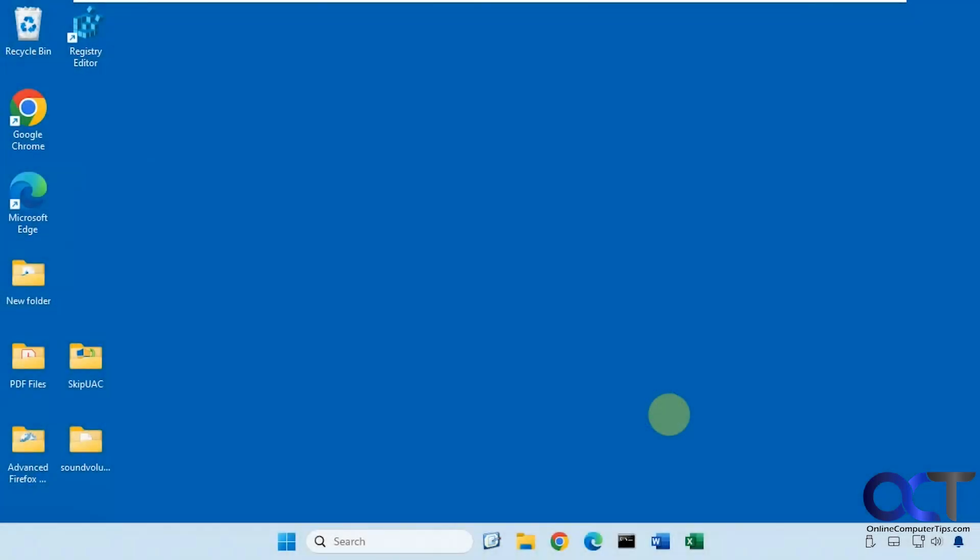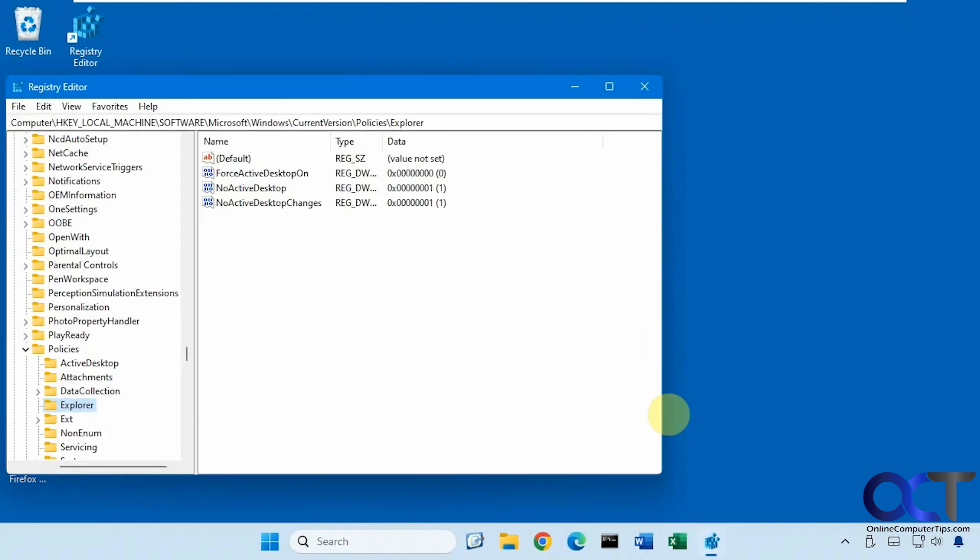Alright, we're logged in. So let's give it a moment and see what happens here. Alright, so it opened up the registry editor without a UAC prompt and it did it automatically.